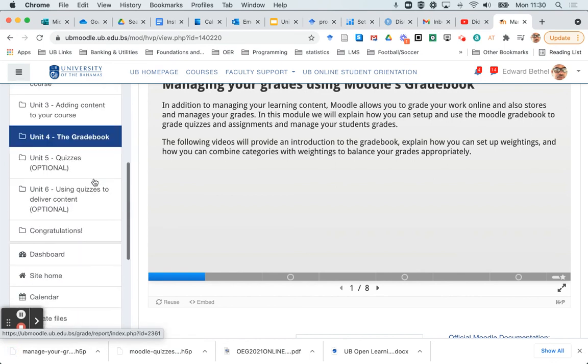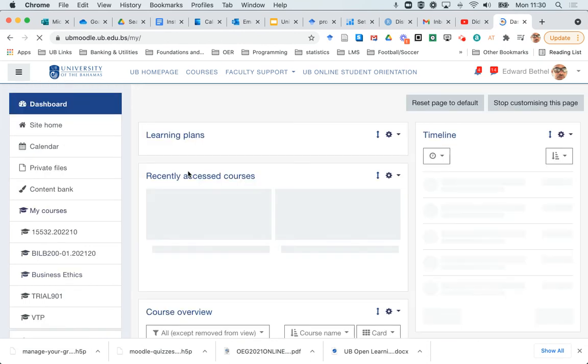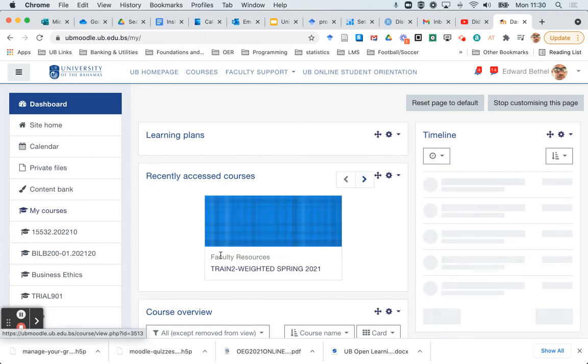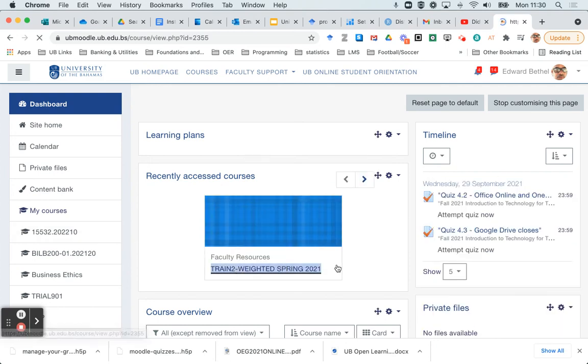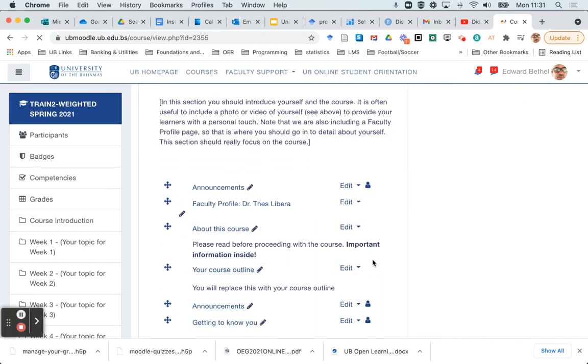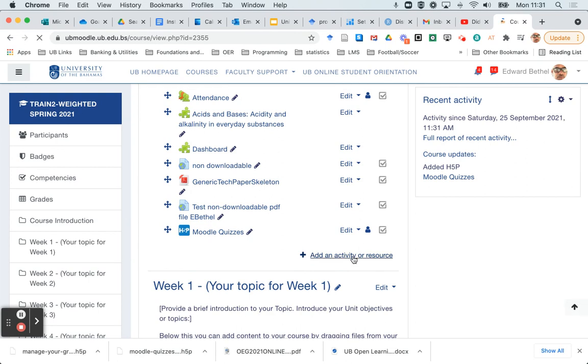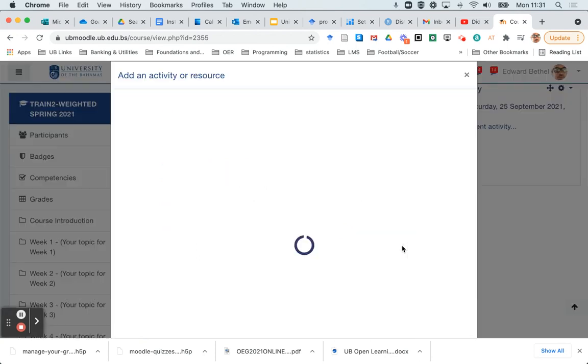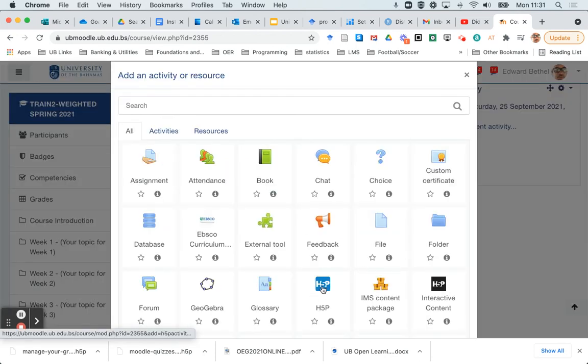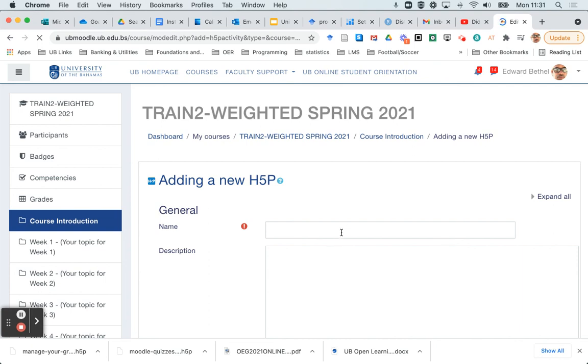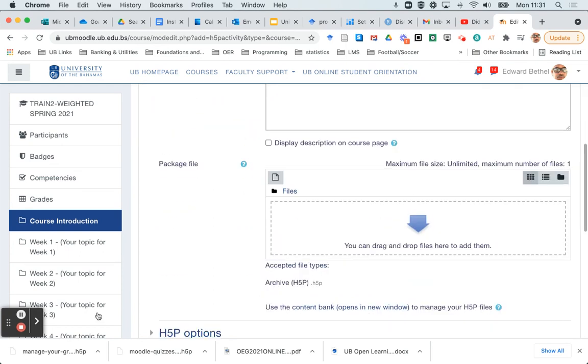Go back to the course that you want to reuse that content in. And add an activity or resource. Select the blue H5P. Give your activity a name.